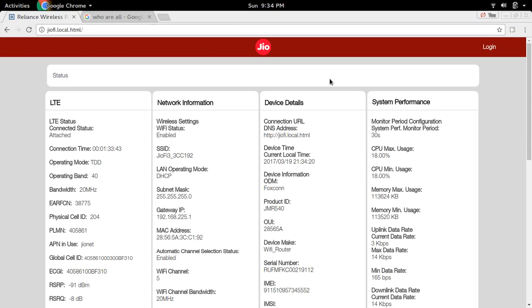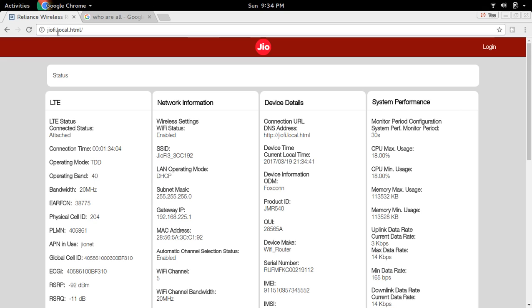Connect your mobile or laptop to GeoFi3 hotspot, then open a browser and type this address: geofi.local.html. You will get a page like this.